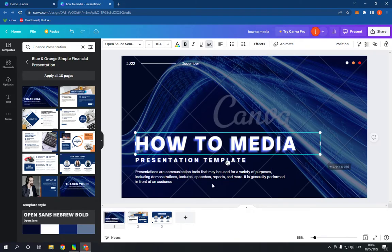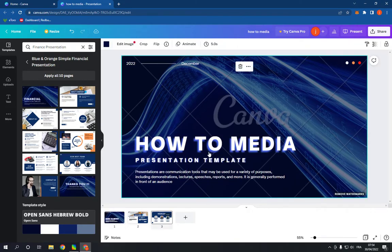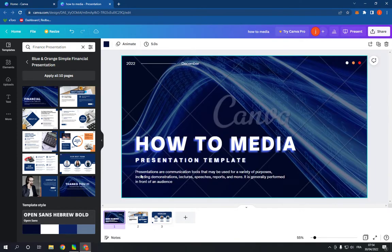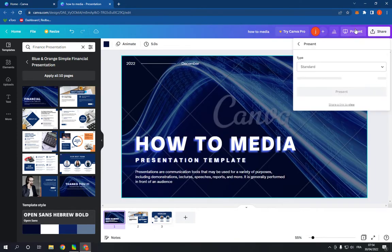It's so easy to edit. As you can see, you can change the pictures and everything. After you finish, click present and start your presentation from here.